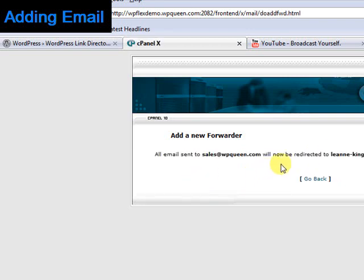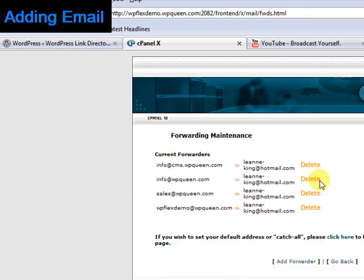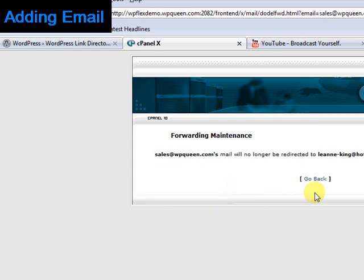You can see the success message there. If you want to delete anything, you can go back and click the delete button.